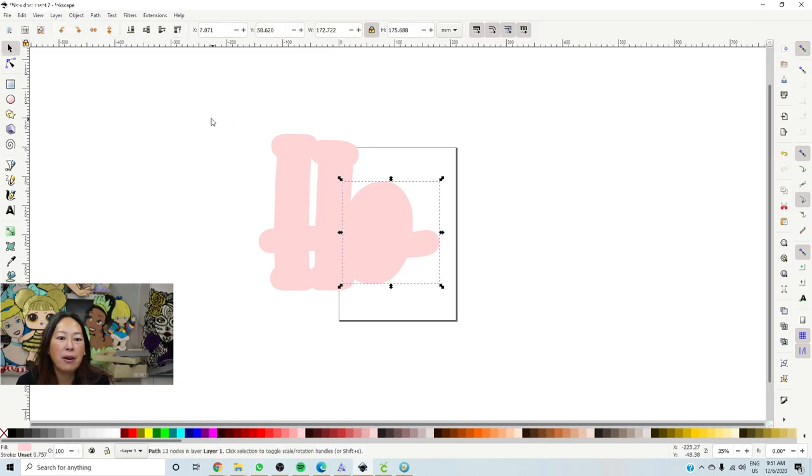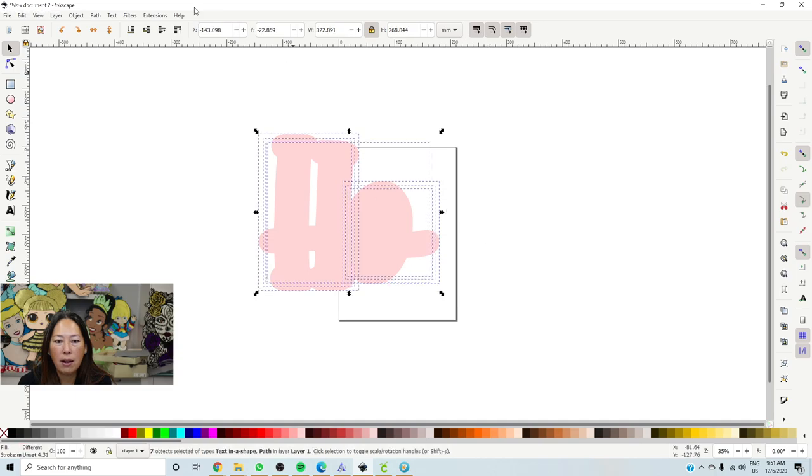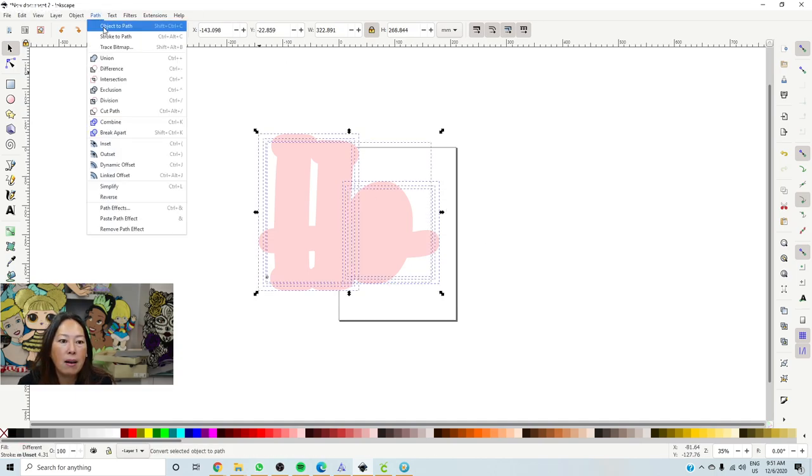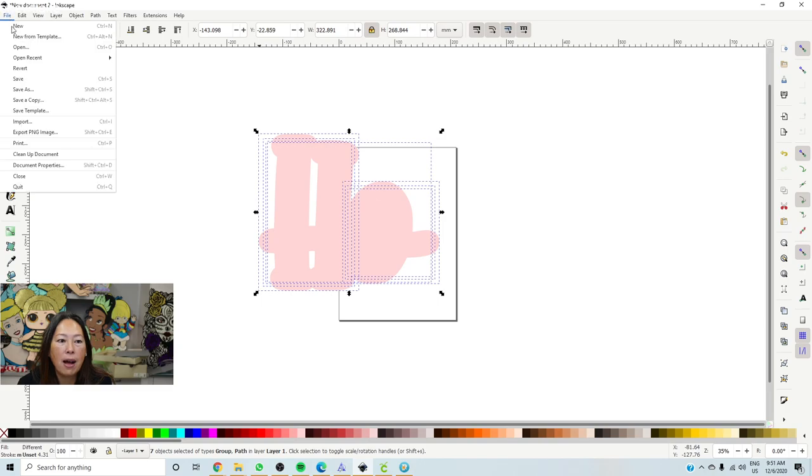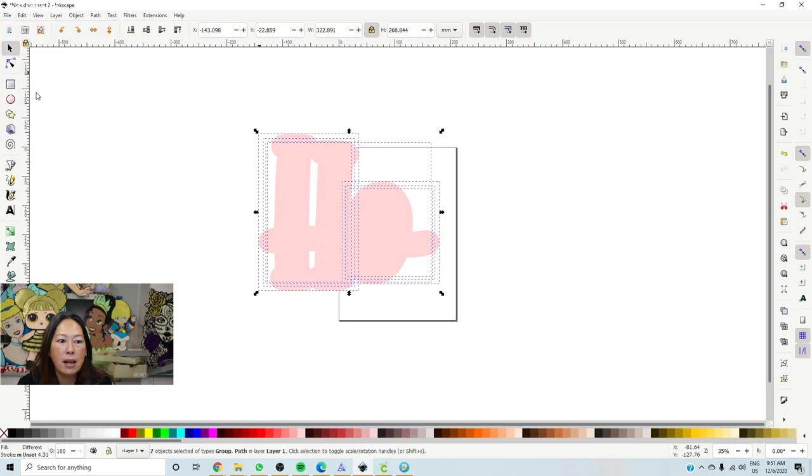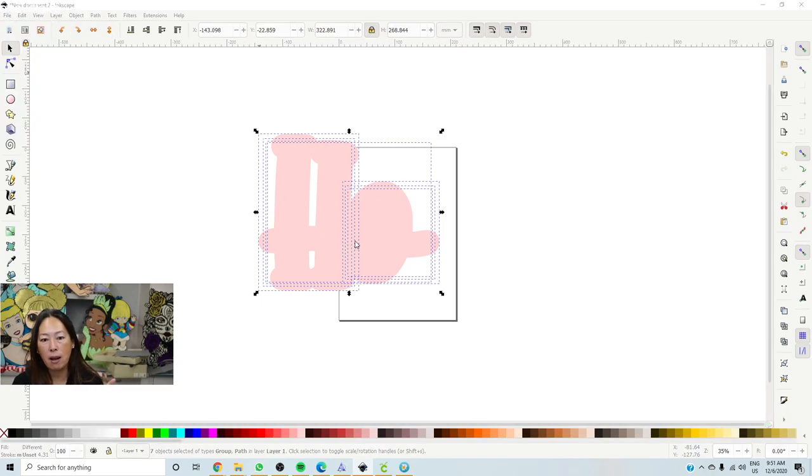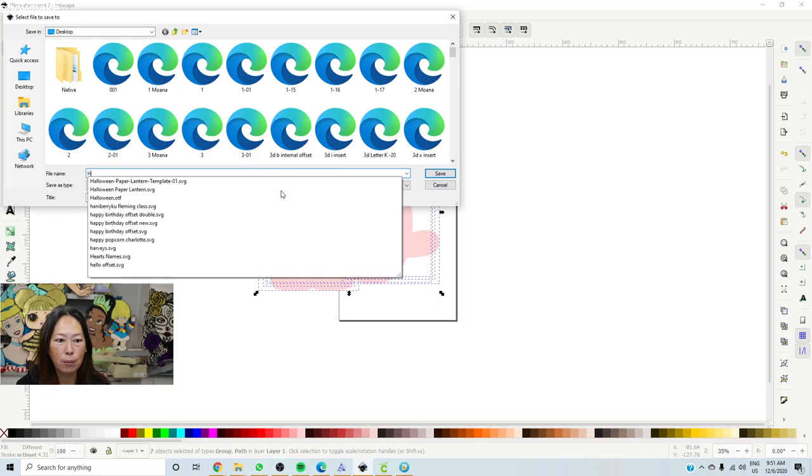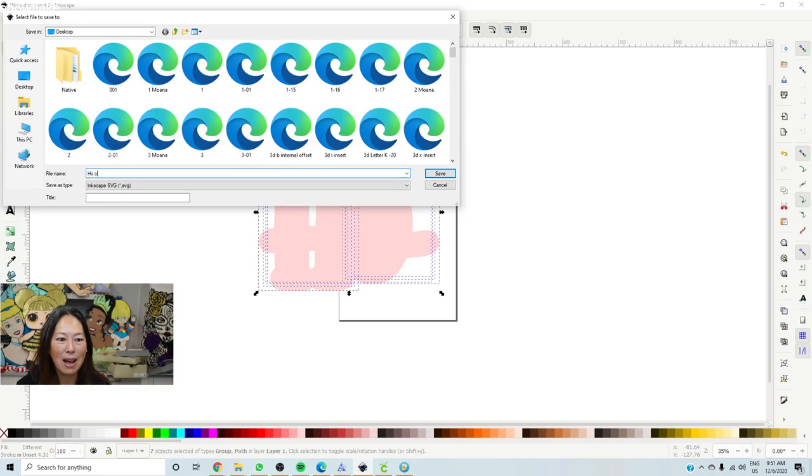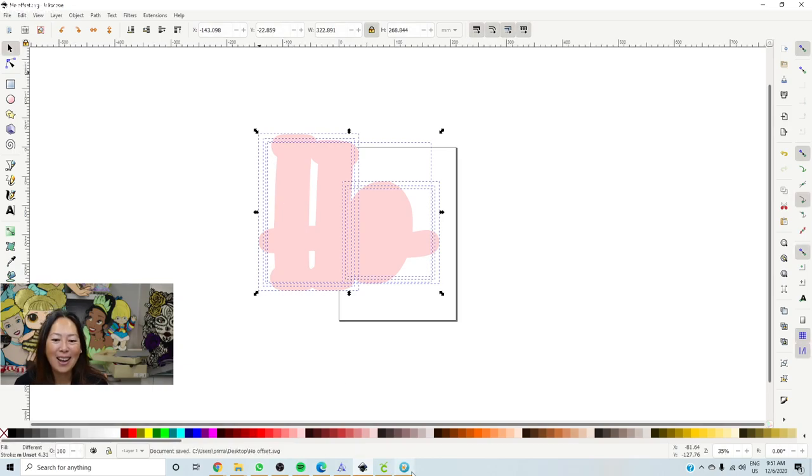Now click on your arrow. You want to grab everything on here and then go to path, object to path, file, save as. So we're going to save this so that we can upload it into design space. I'm going to save it as ho offset.